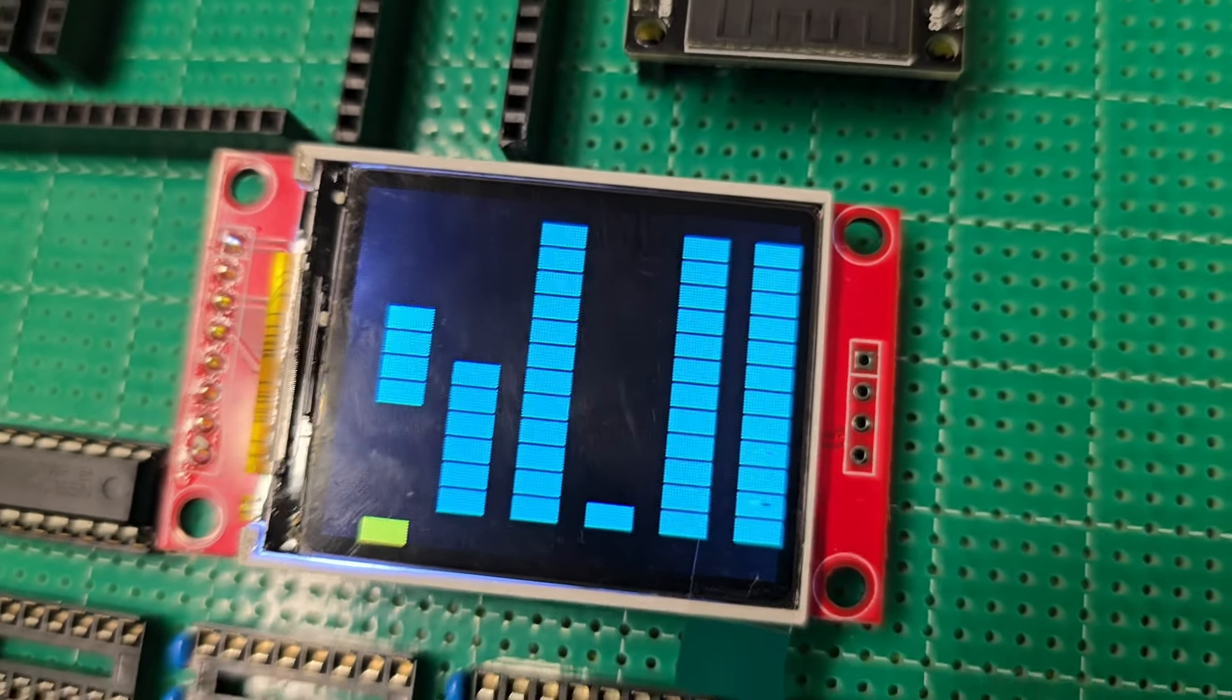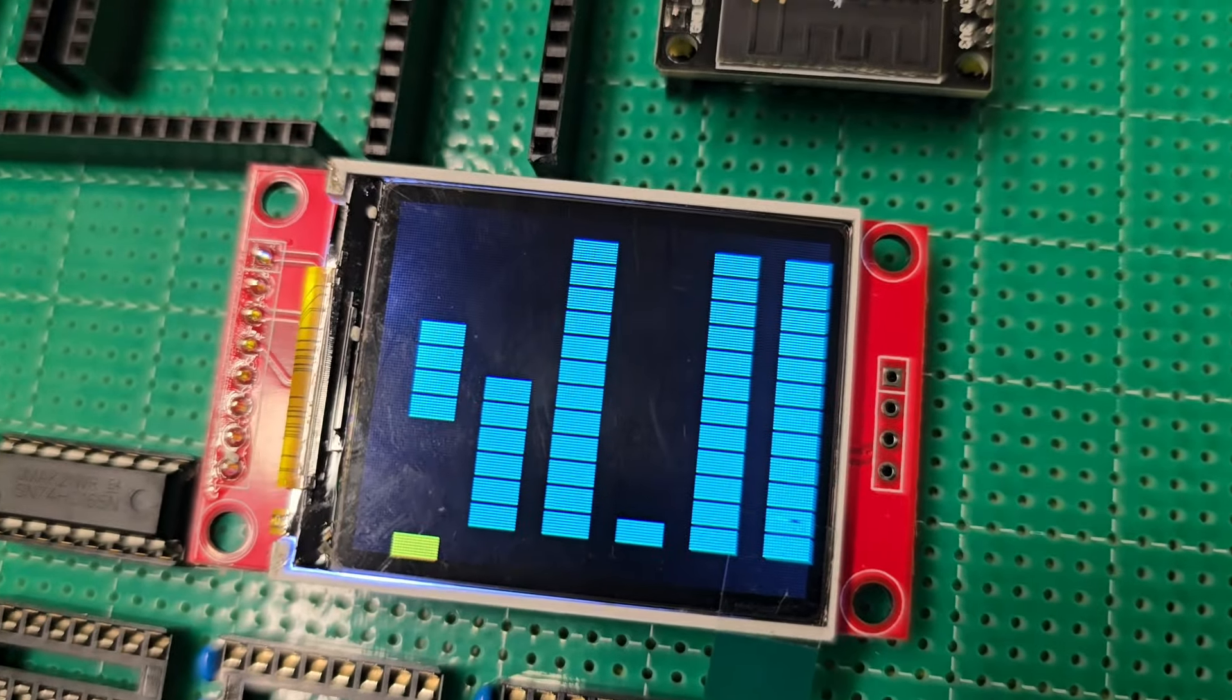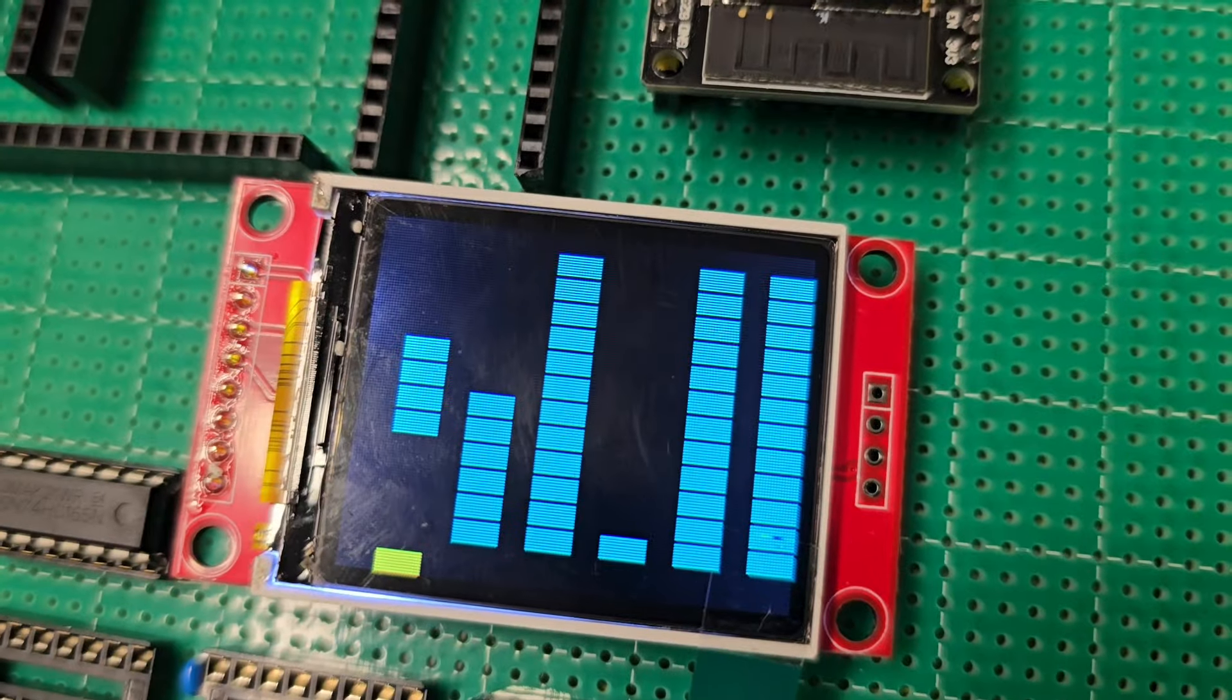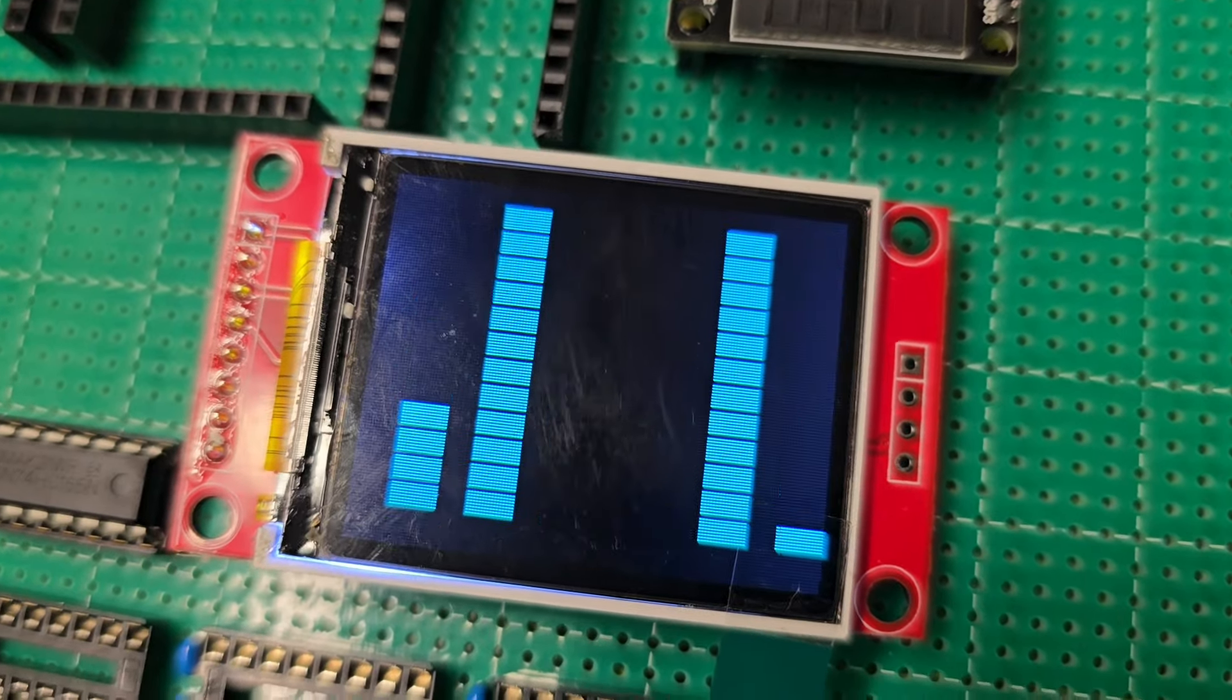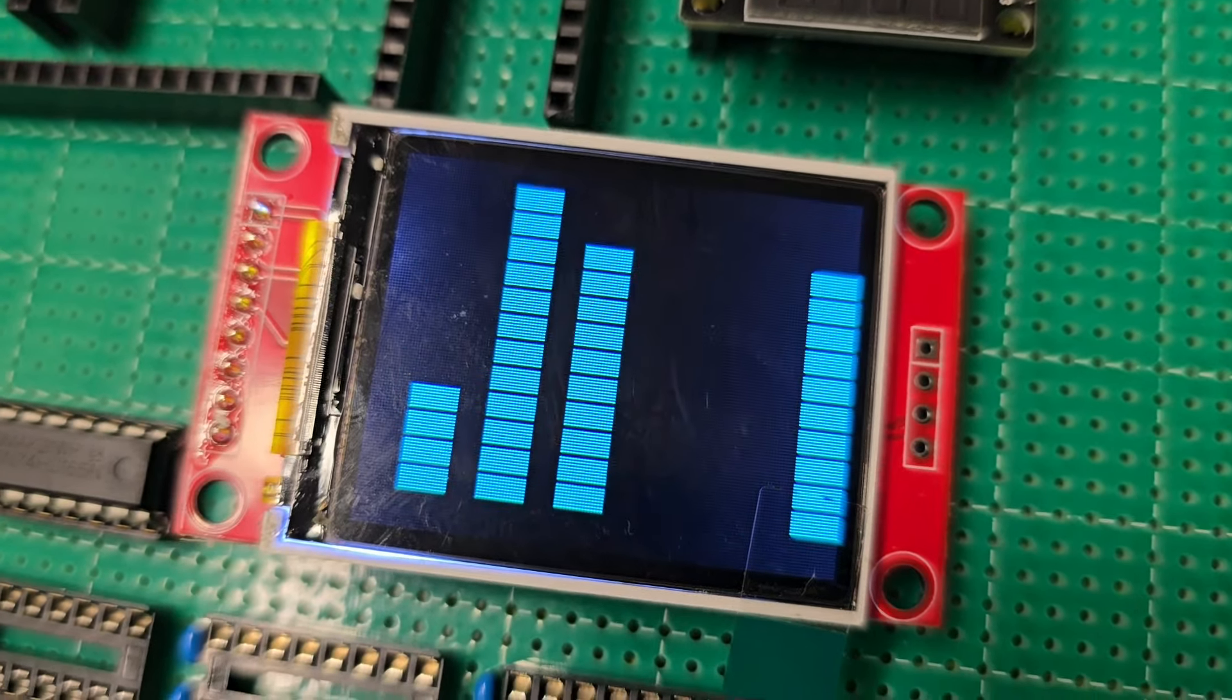And when I go through the presets, you'll see the display change.